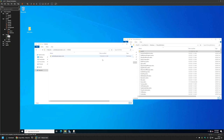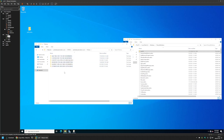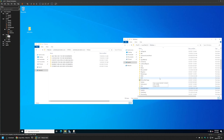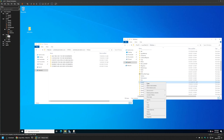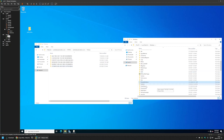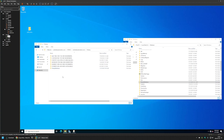Then we need to go to the SYSVOL folder — there's a shortcut here with the domain name — go inside it, and navigate to the Policies folder. As you can see, there's no PolicyDefinitions folder here yet. To enable the central store, we only need to place the PolicyDefinitions folder here, so I'll copy it from the Windows folder to this SYSVOL Policies location. After a moment it's done, and that's basically it — this should enable the central store.